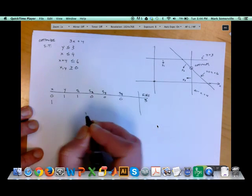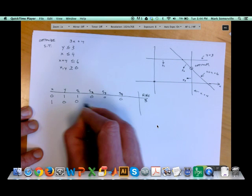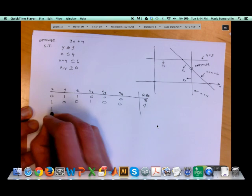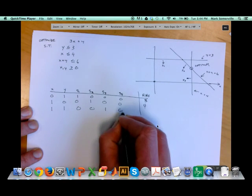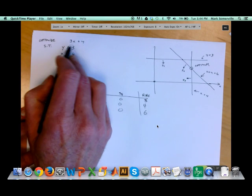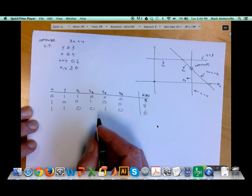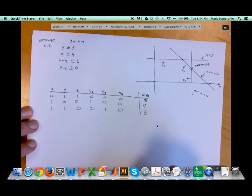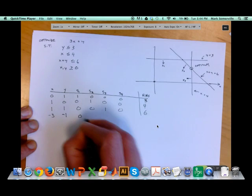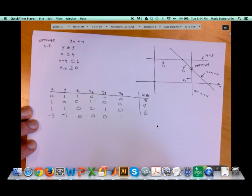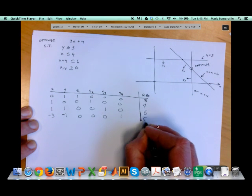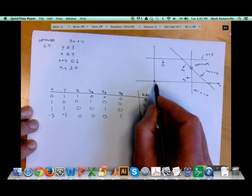My second row of the Tableau will be 1 for x, 0 for y, 0 for s1, 1 for s2, 0, 0, and right-hand side 4. My third row will be 1, 1, 0, 0, 1, 0, and right-hand side 6. My final row corresponds to the objective function — I want to make it as large as possible, which gives me negative 3 for x, negative 1 for y, and s4 has a 1 corresponding to the objective function. The right-hand side is 0 at this initial starting point.